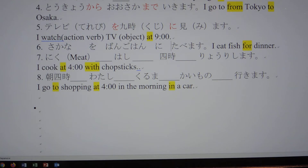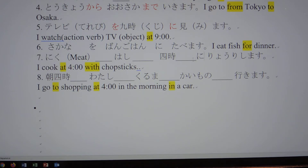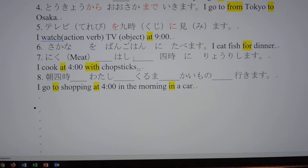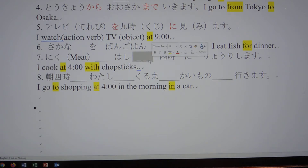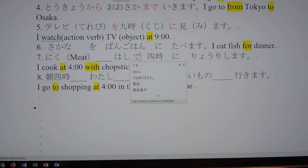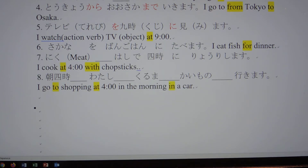肉 is meat. 箸 is chopsticks. 4 o'clock — after time, so に. 四時に — at 4 o'clock. Using chopsticks as a tool — what particle goes there? Using something as a tool, that particle is で.